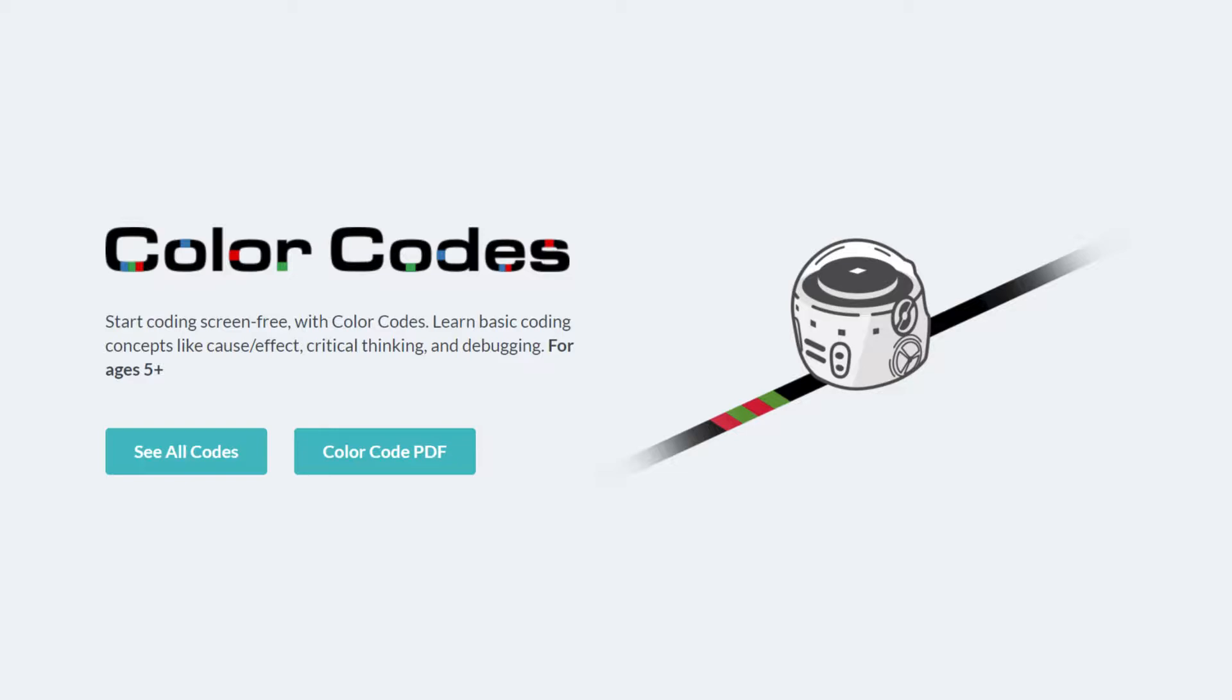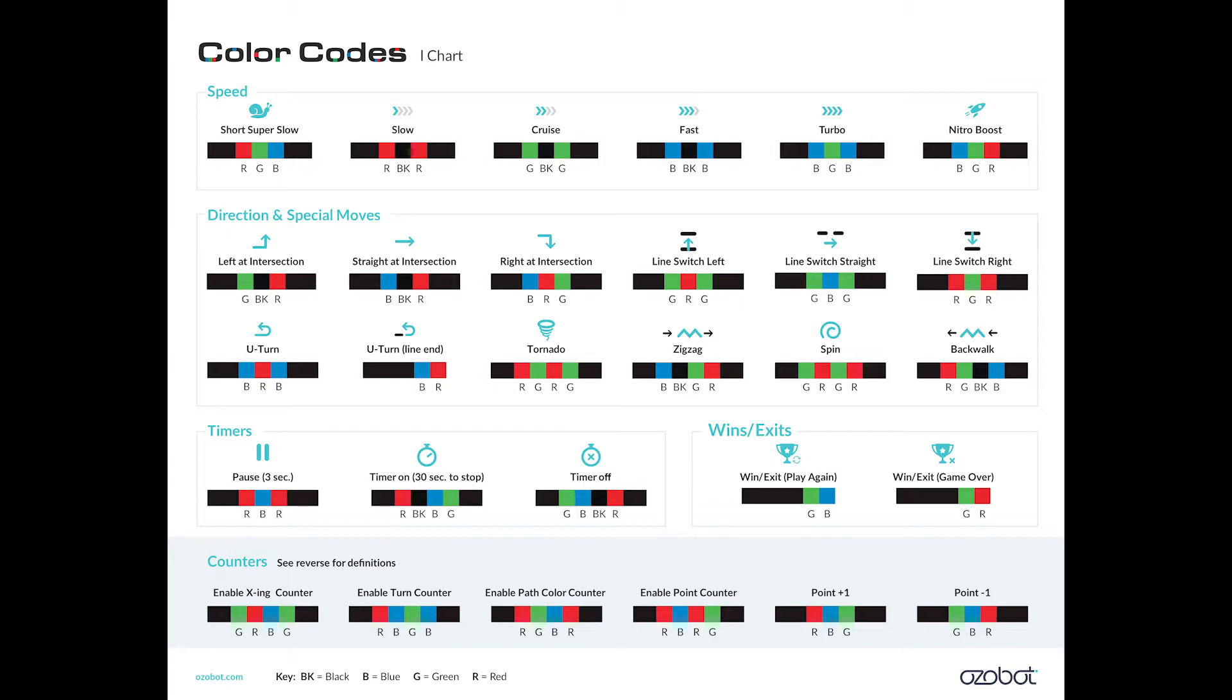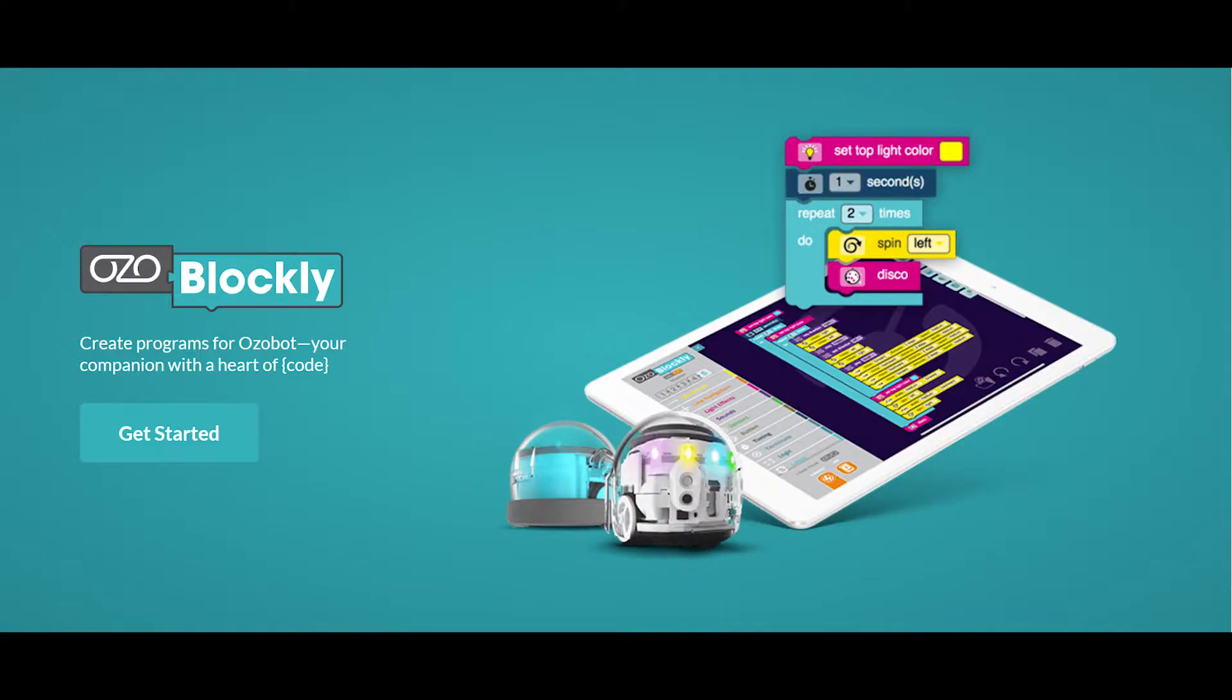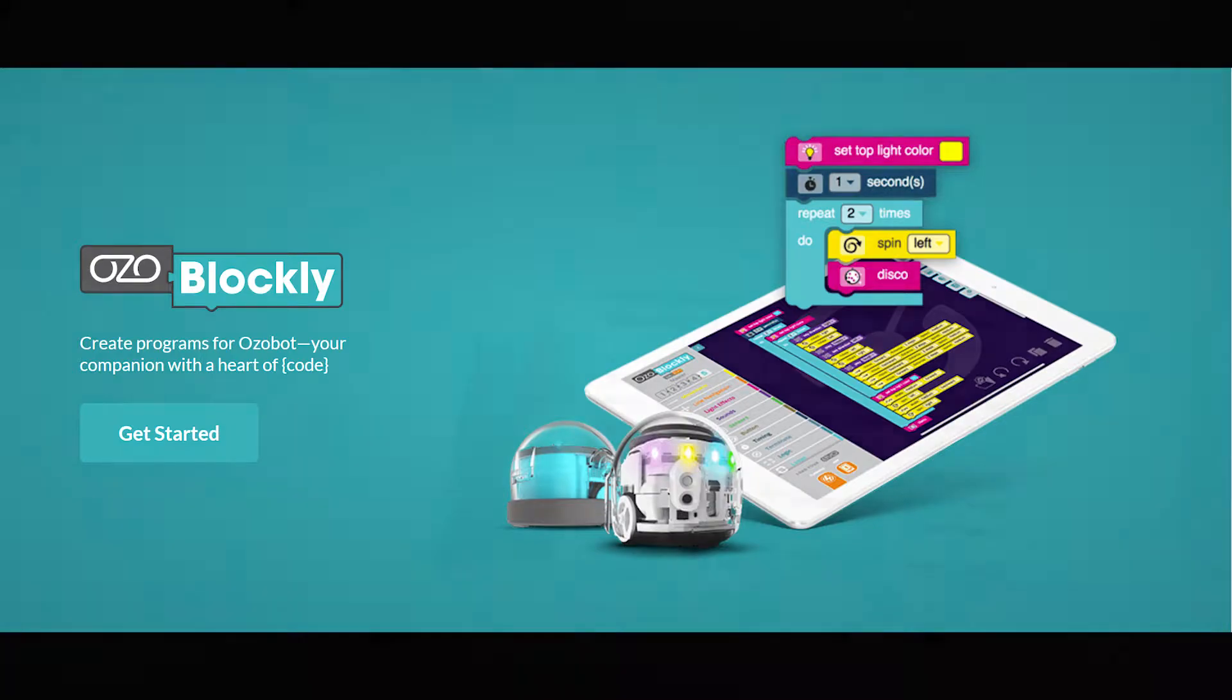These small little robots are really good for introducing the concepts of coding and there's two ways to code. You can use markers to draw different color codes that the robots can follow and you can go online to use Ozoblockly to code using code blocking.